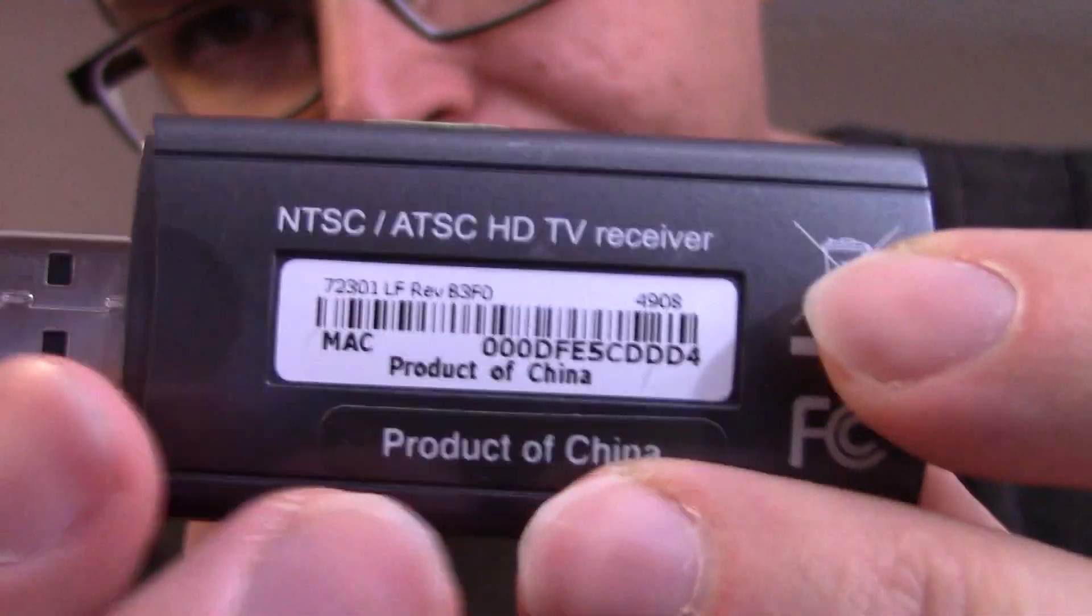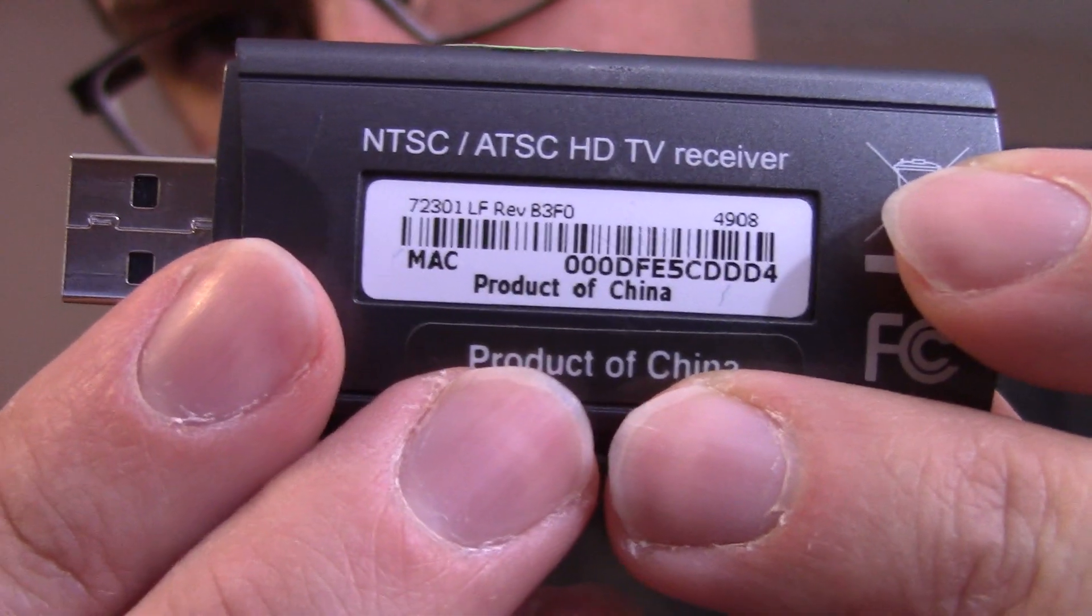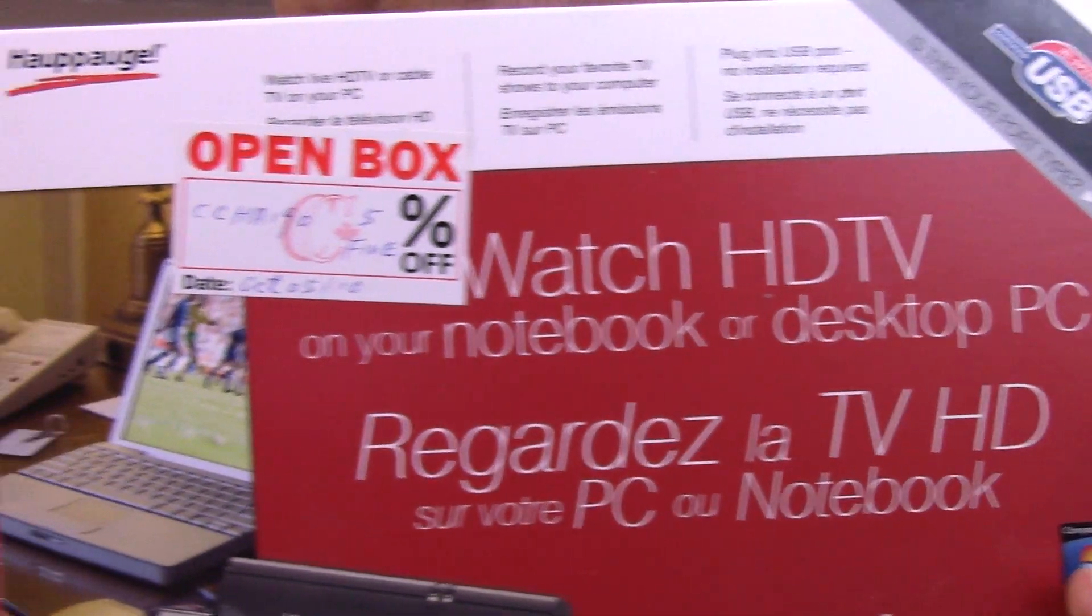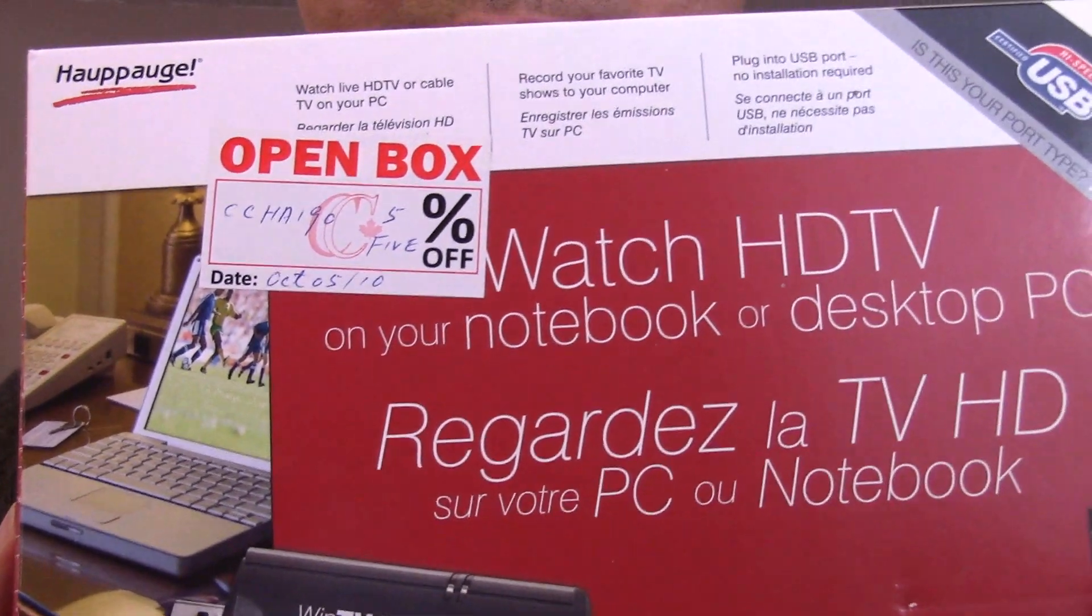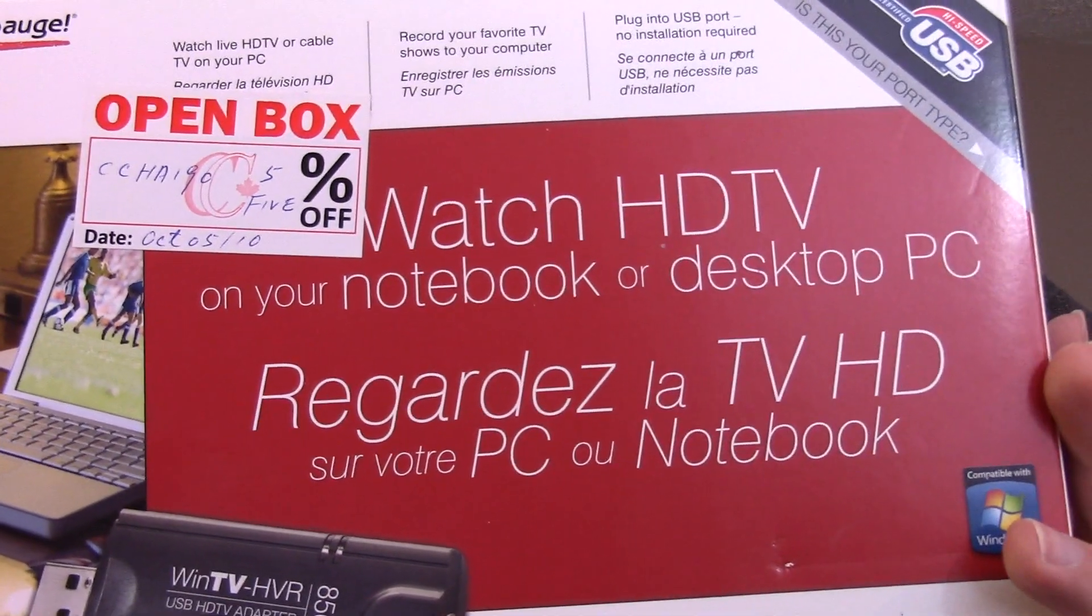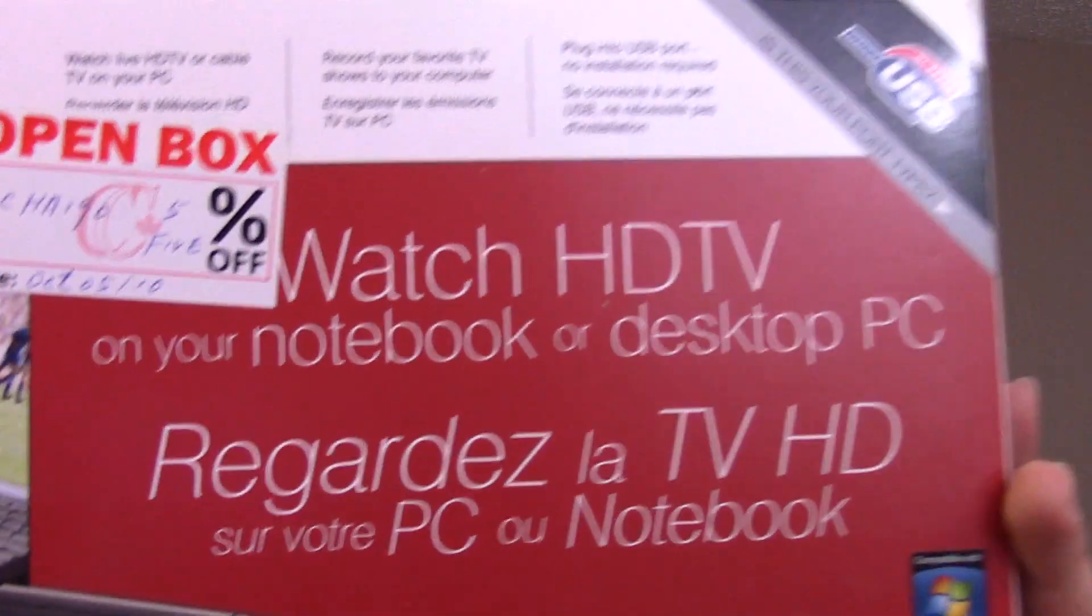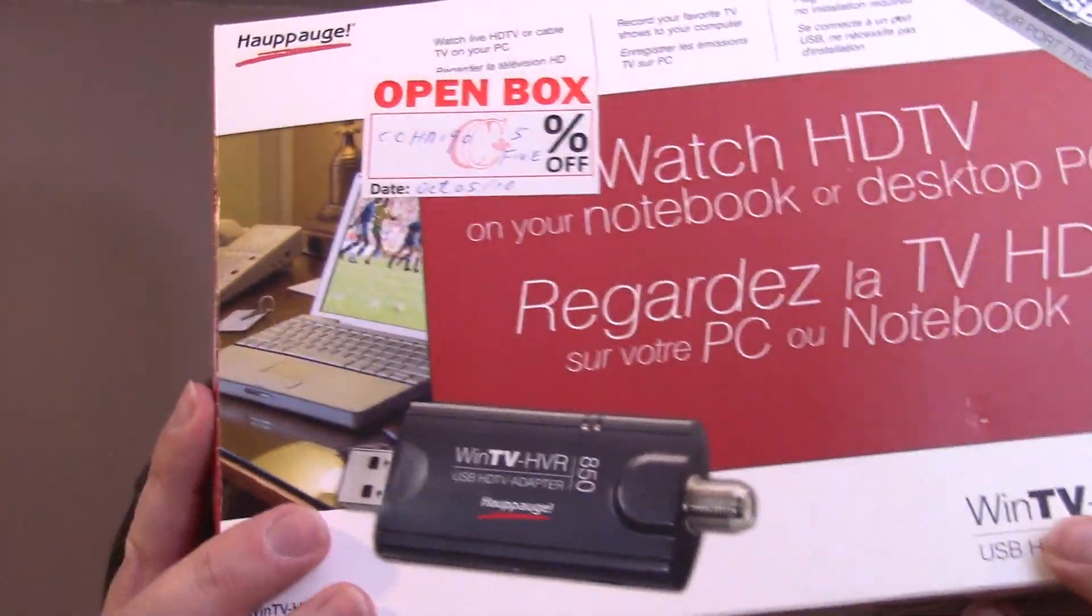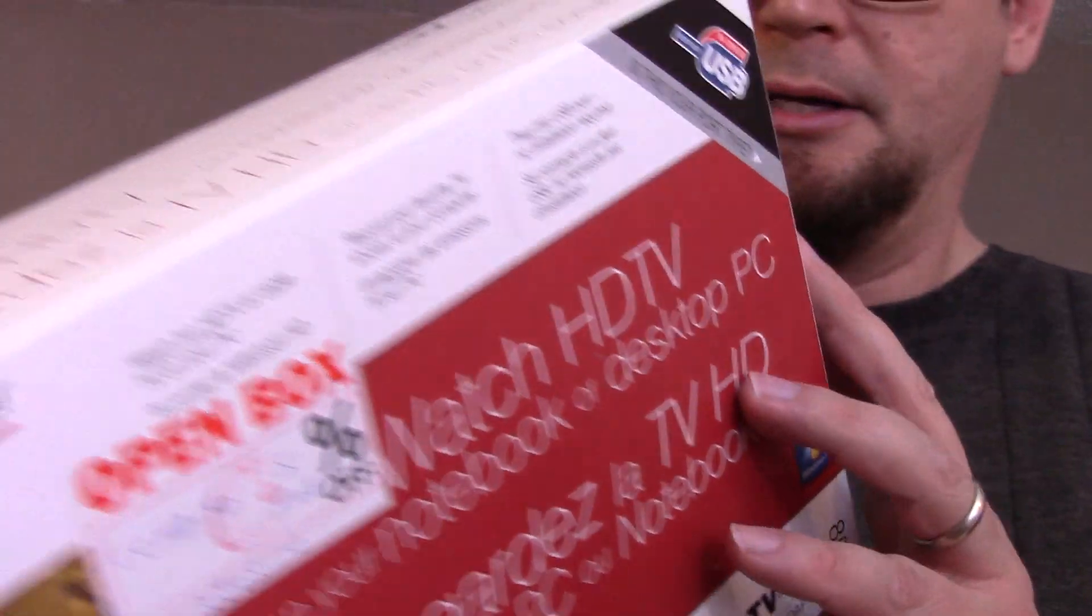It does NTSC and ATSC. Got it as an open box on sale - watch on your notebook or desktop PC. The thing I liked about this is it was USB, so that made it a lot easier.